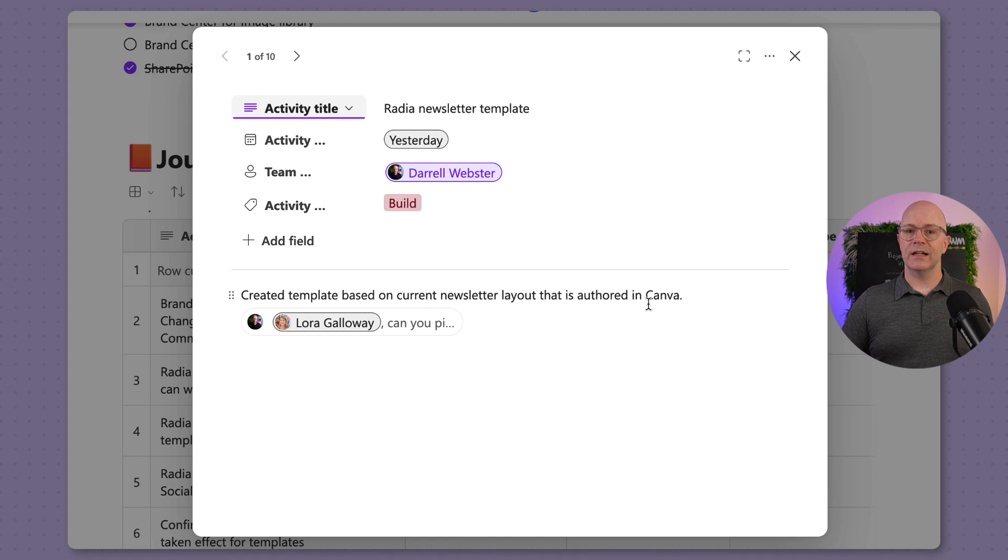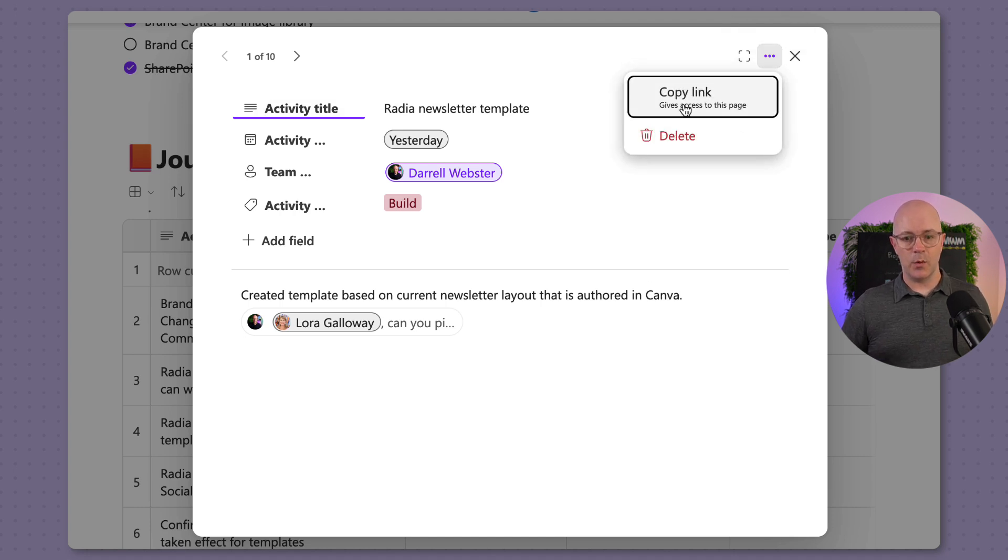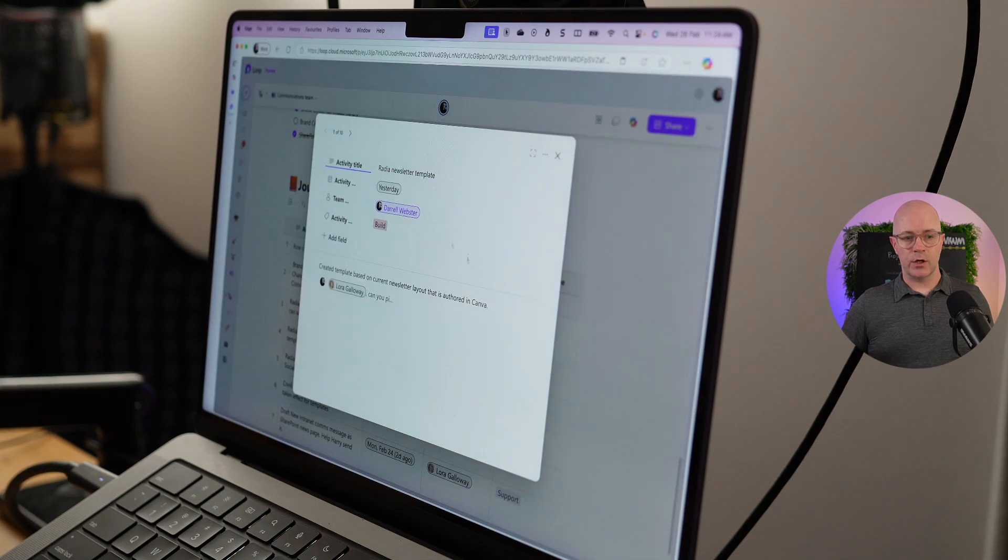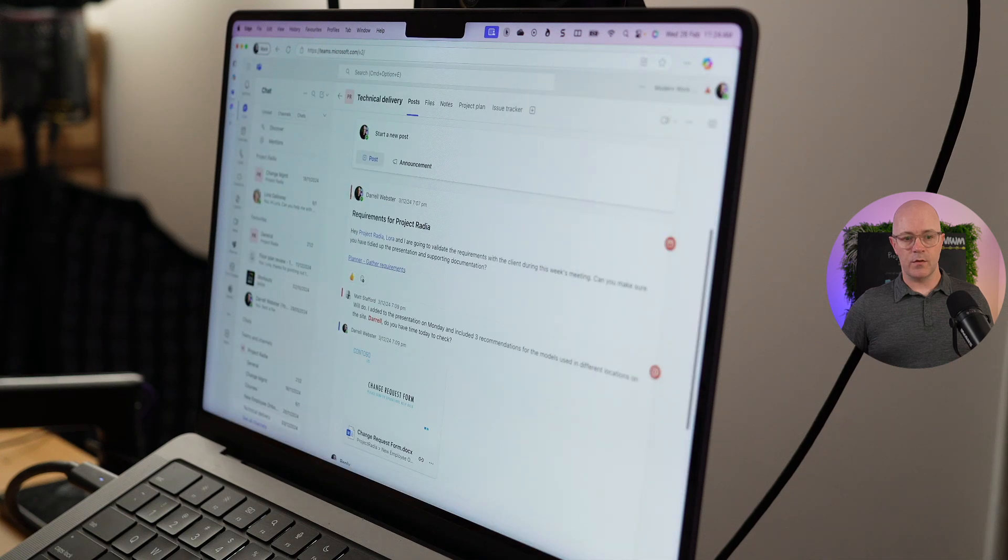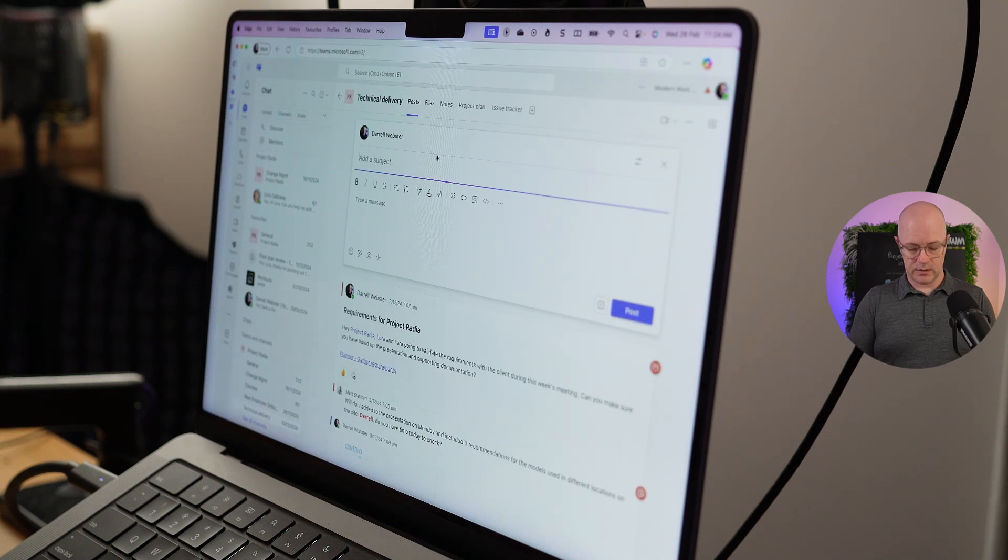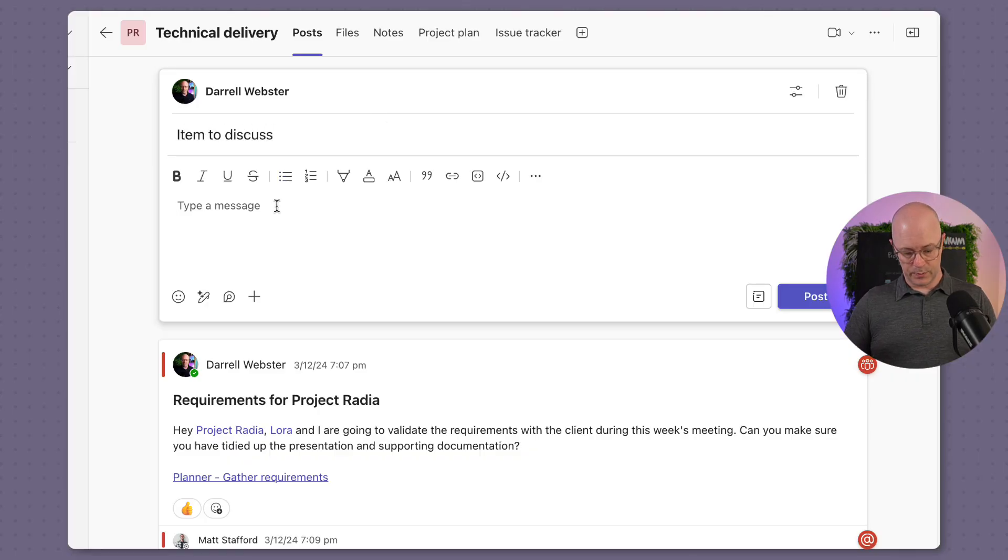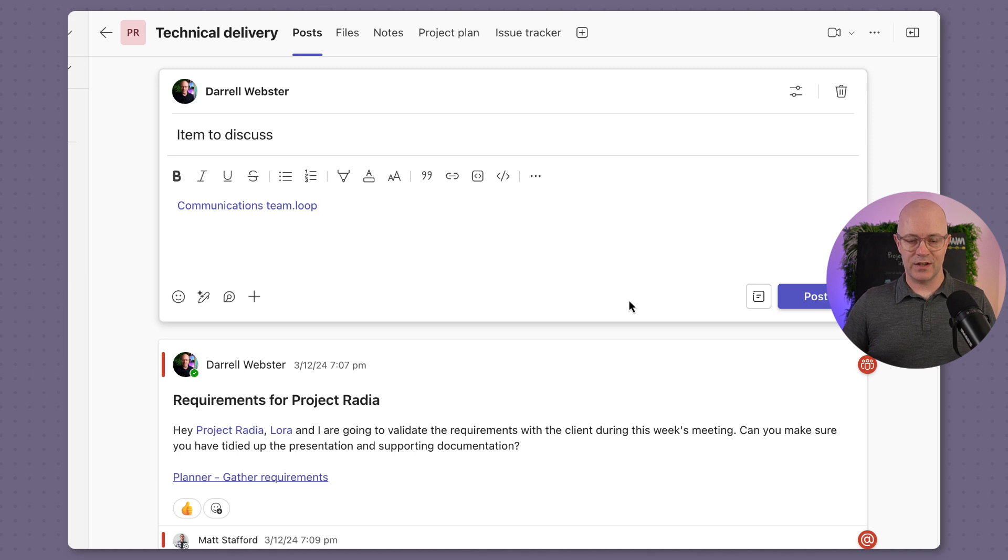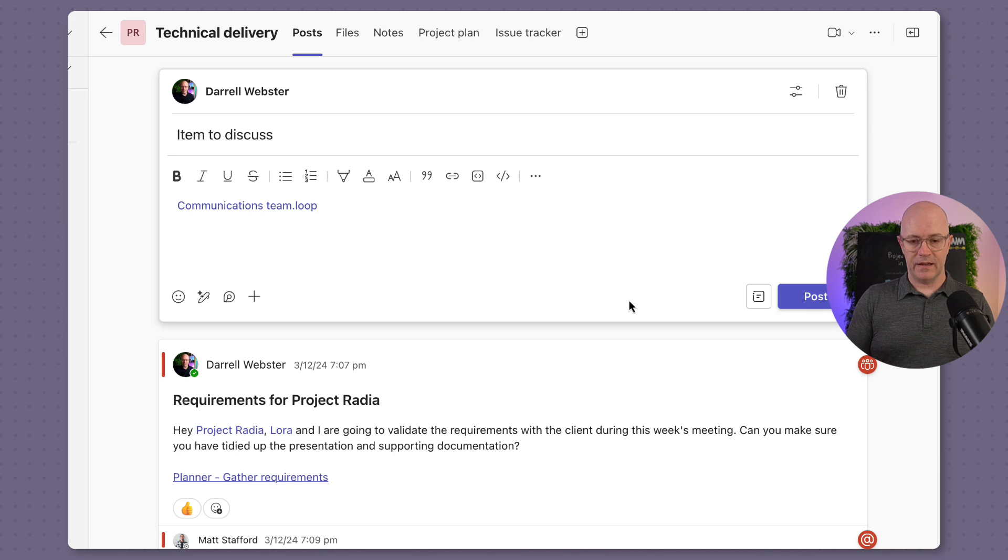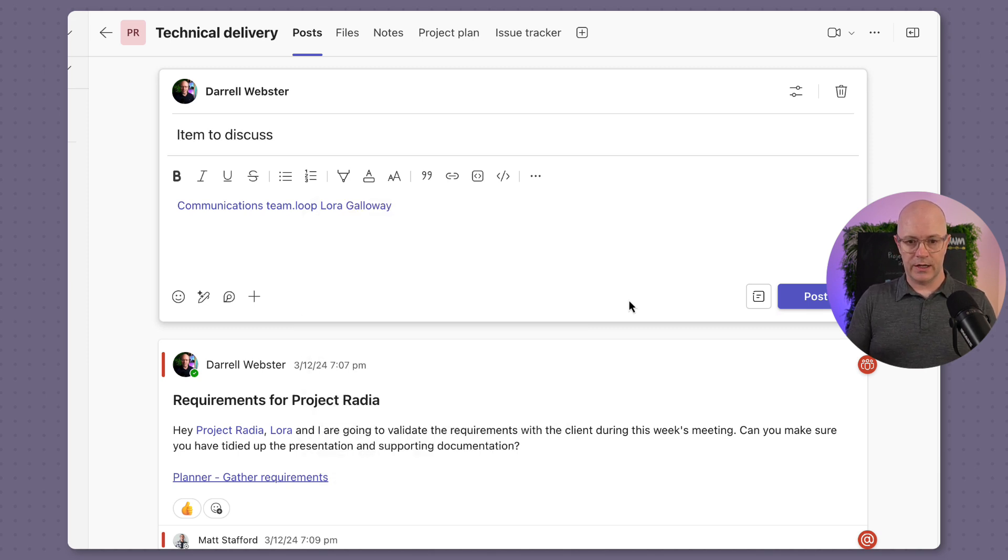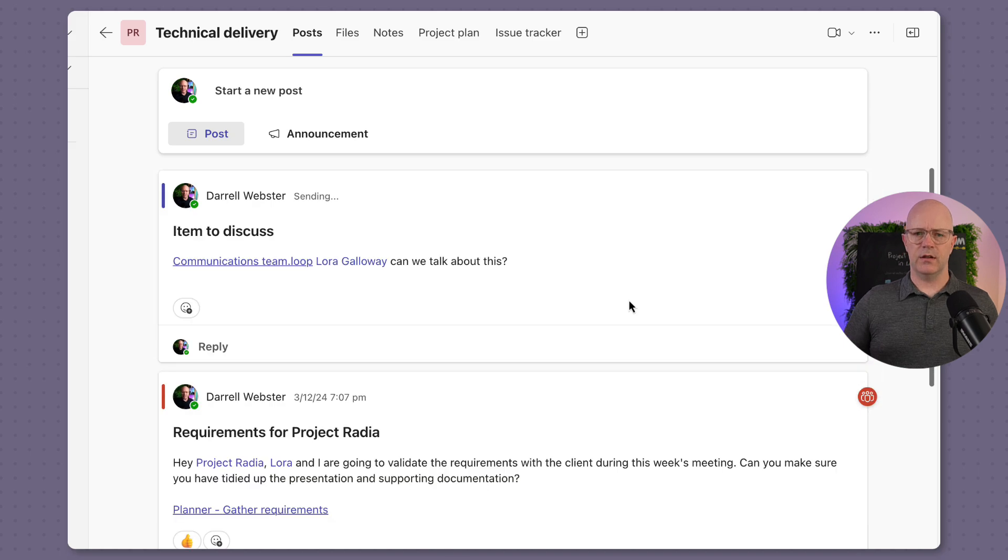Furthermore, because it is an item in a table, it is very easy to copy a link to that page or that item. I can perhaps go over and have that conversation with Laura. So here we are in the technical delivery. We'll say item to discuss and we'll pop that item right there. So this is just a link to the page. It's not presenting itself as a component, as an embedded component, but it will do as a way of mentioning Laura and saying, can we talk about this? You get the idea.